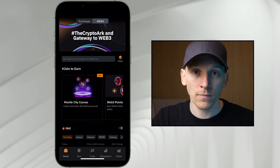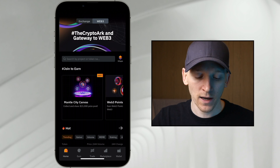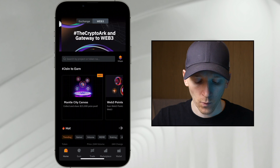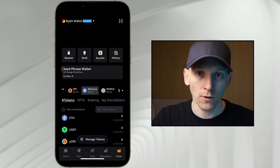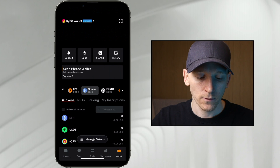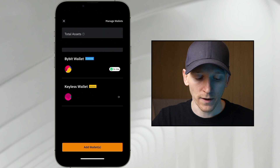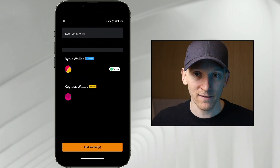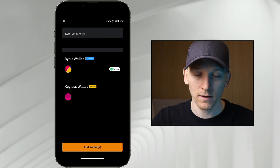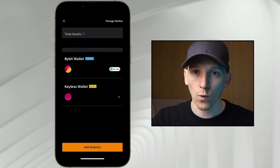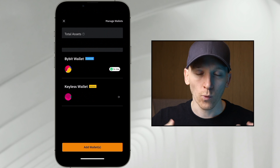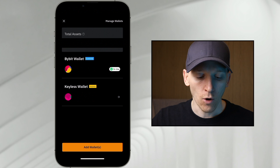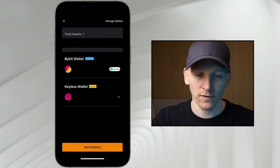If you don't have a wallet set up yet, I'll leave a link below to a video that goes through getting that set up, because we can actually use multiple different wallets at the same time, all loaded within Web3. If I go to wallet down at the bottom, I'm going to use Bybit wallet custodial for this example. You can see I've got two wallets loaded into this app — one is the Bybit wallet, and one is my keyless wallet. If you want to know how to get set up with one, watch the video below.